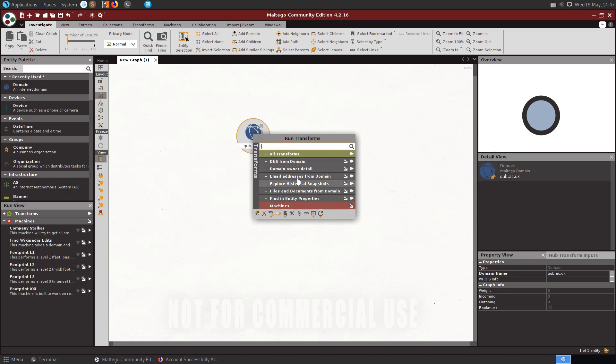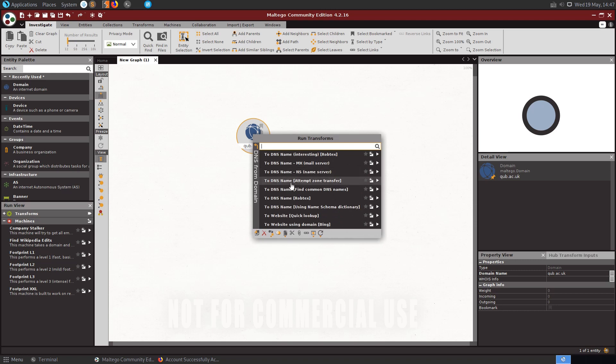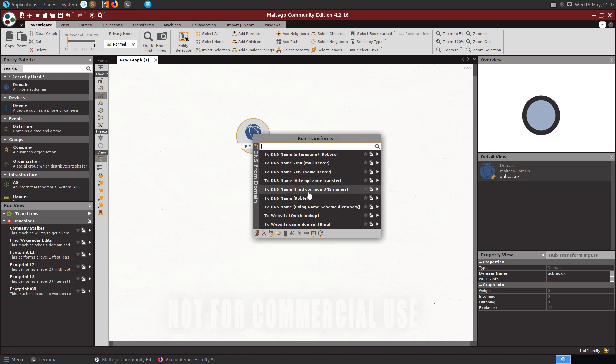From here we can right click on qub.ac.uk, right click on our item and we have a lot of different things that we can do from here. So we might want to try and look for DNS from domain and see drill down into further options and these are the transforms which again we could go into this tab here to find these as well.